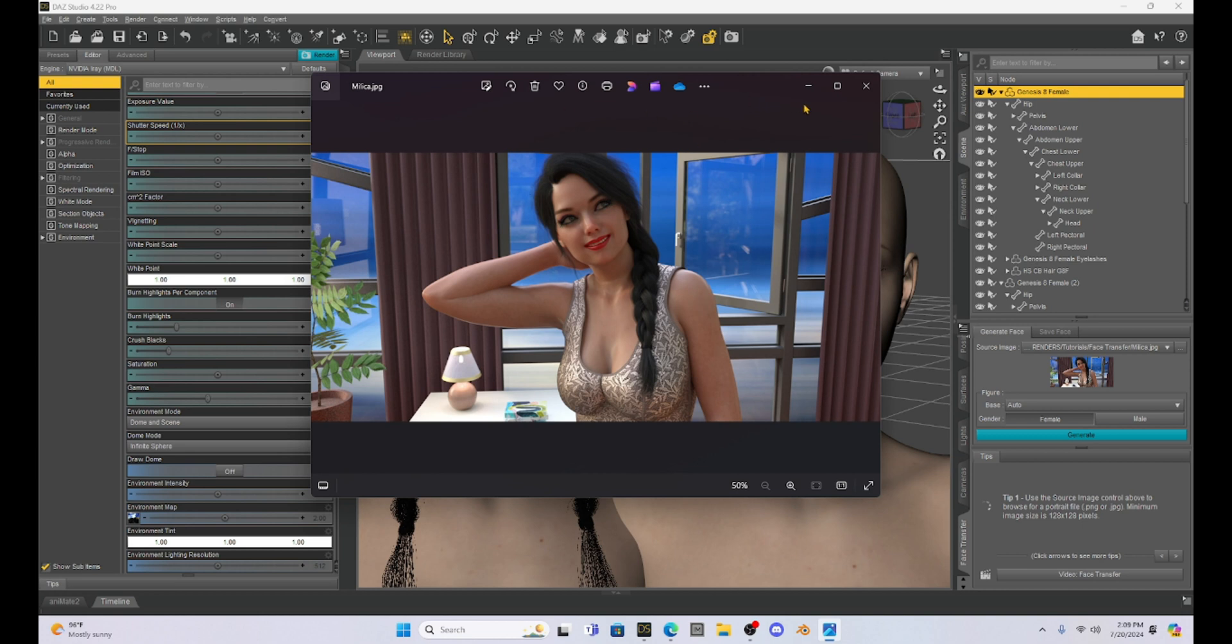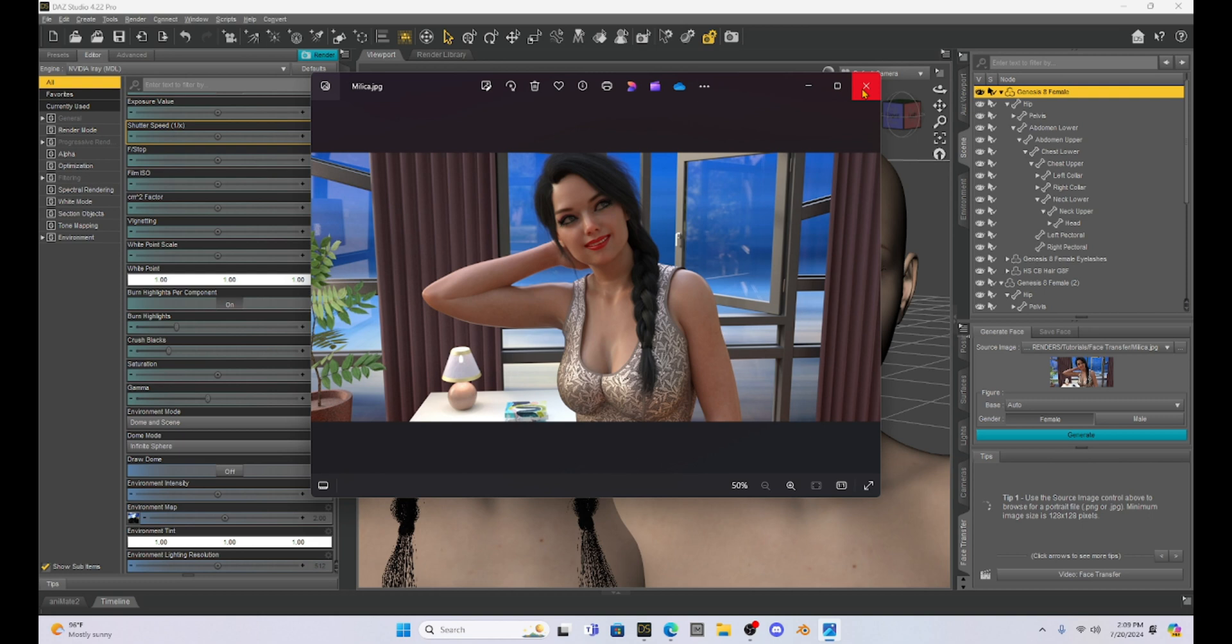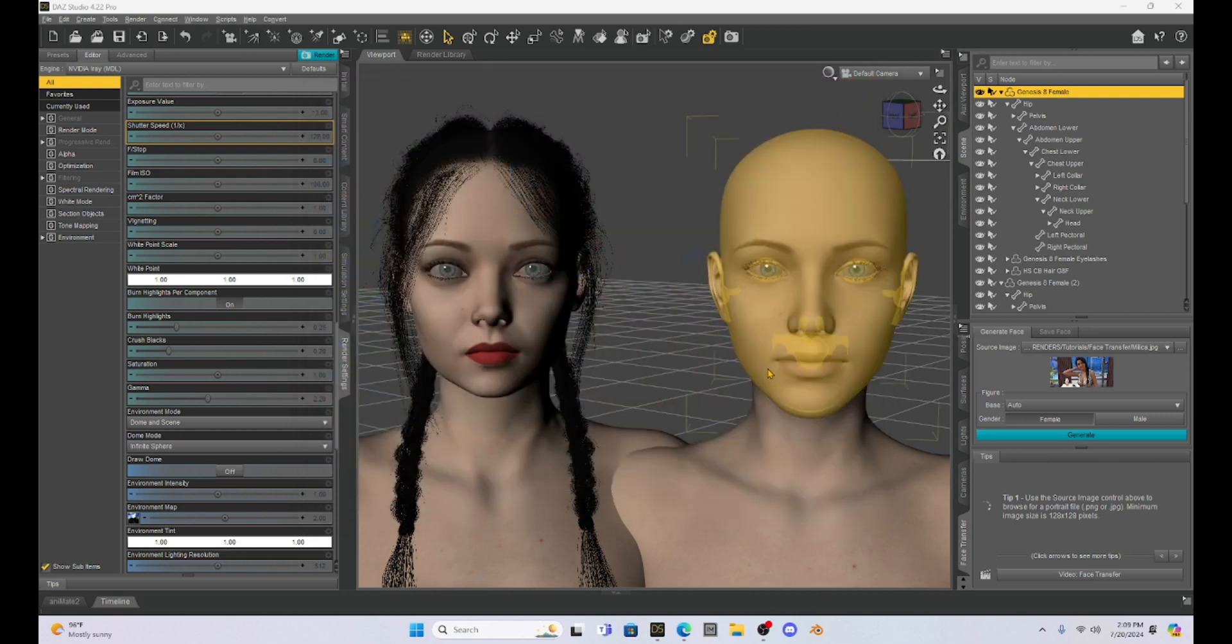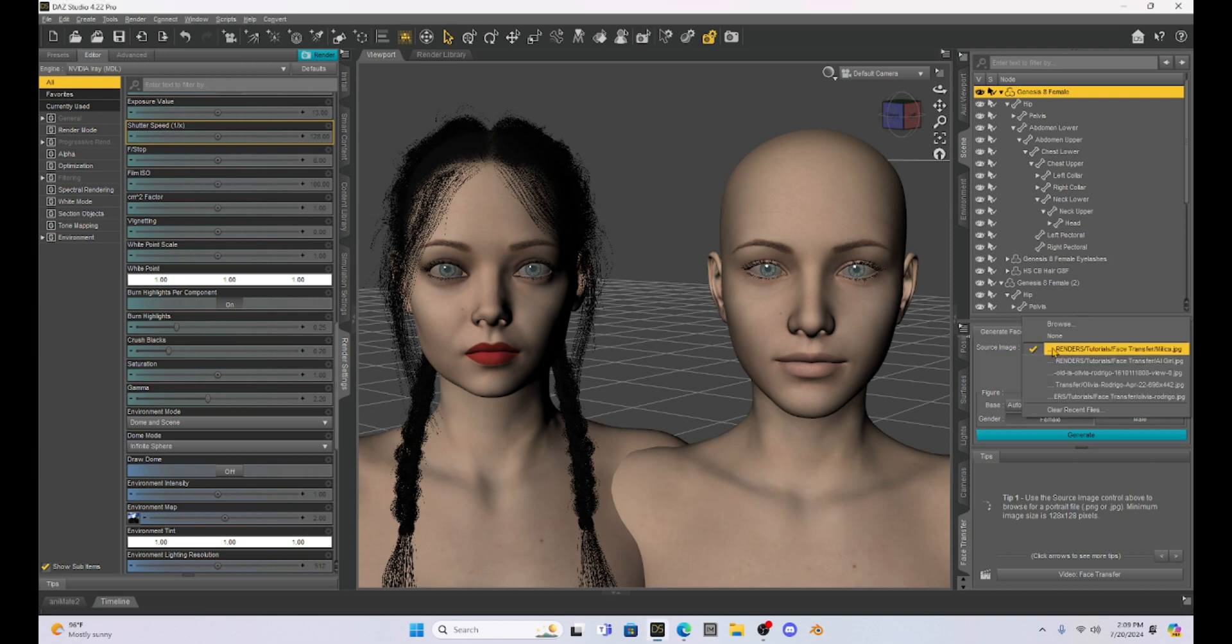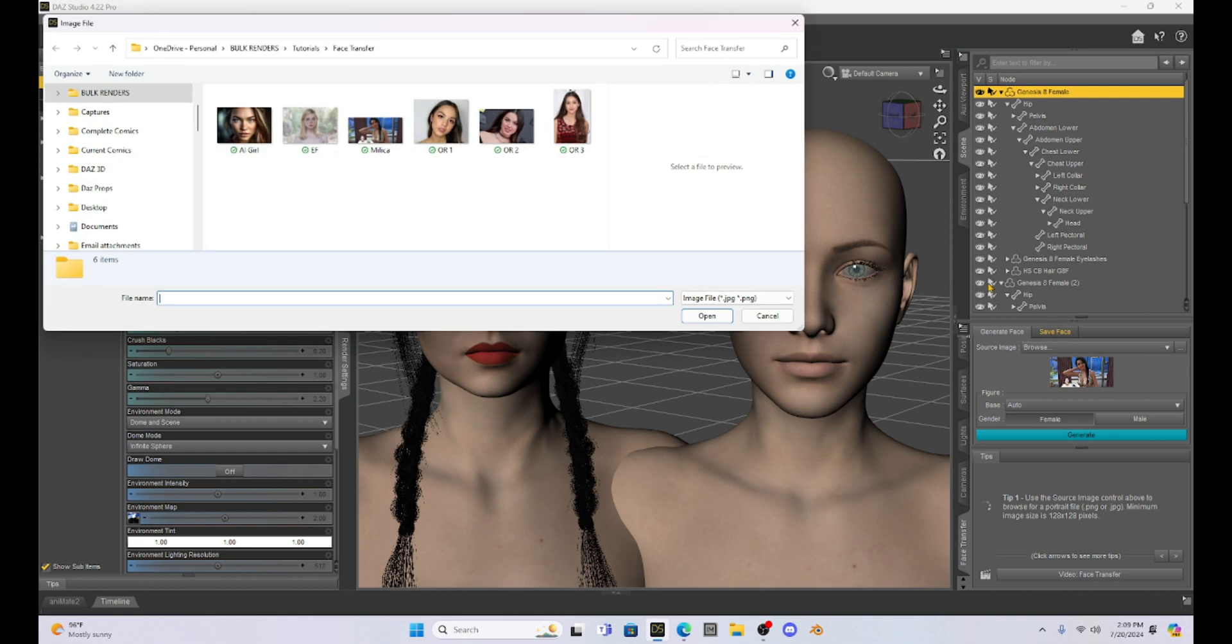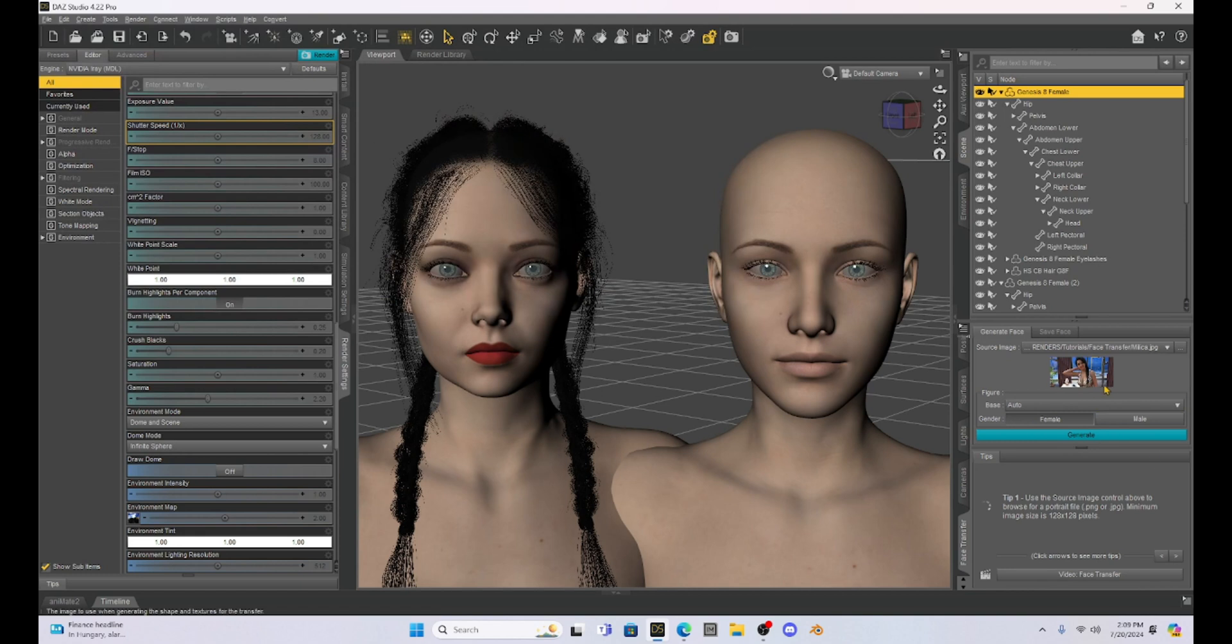So we've got this picture and what we're going to do is use this picture to try and transfer her face onto the Genesis 8 base figure. In order to do that, all you have to do is go to source image under your face transfer. Click on that and go to browse. I'm going to select this Milica and we're going to get that portrait right here under the source image.